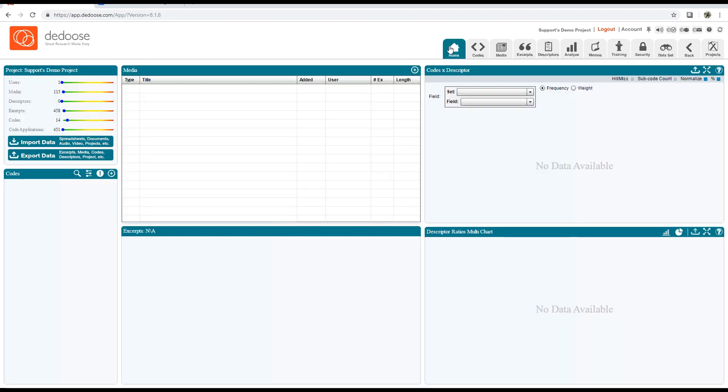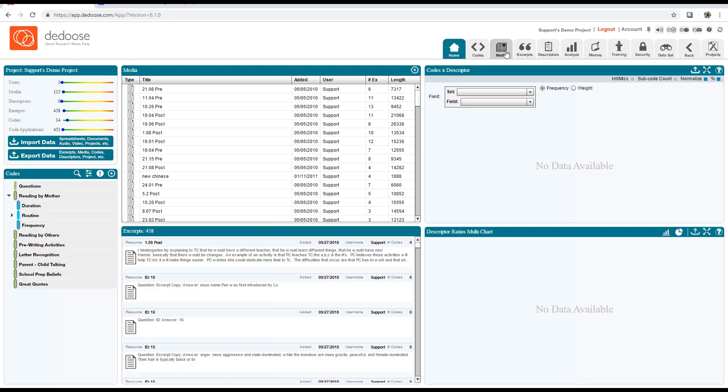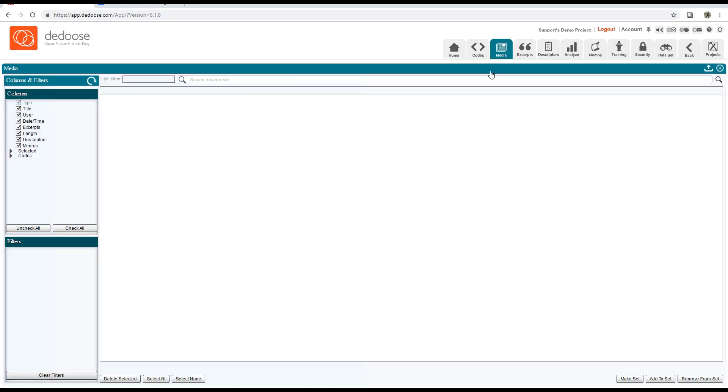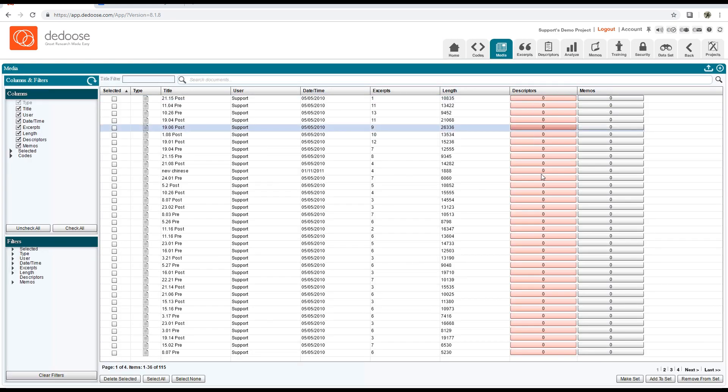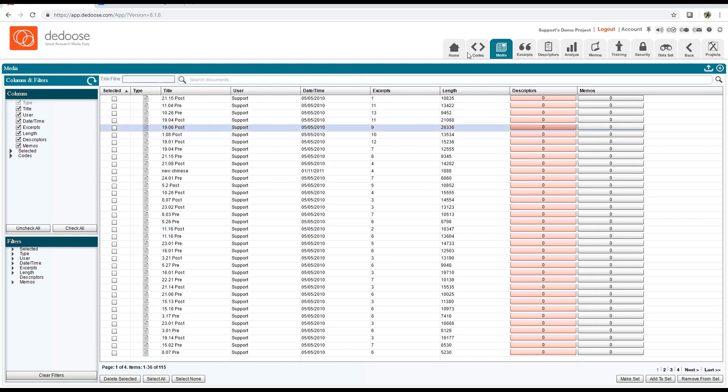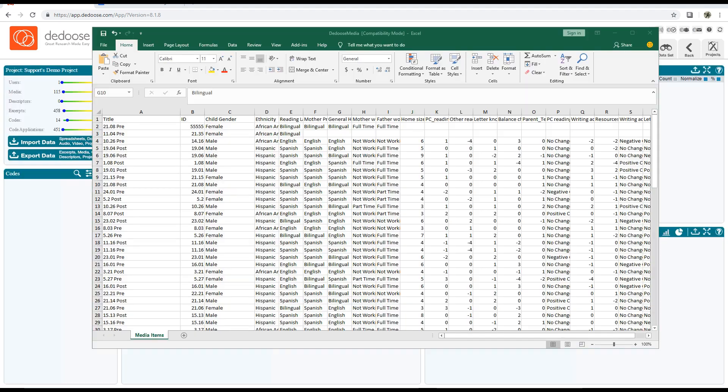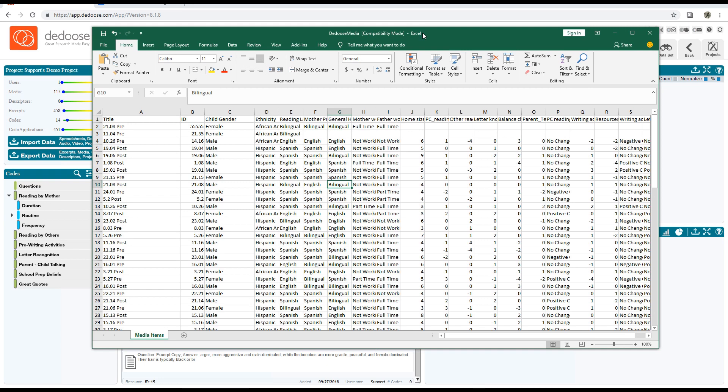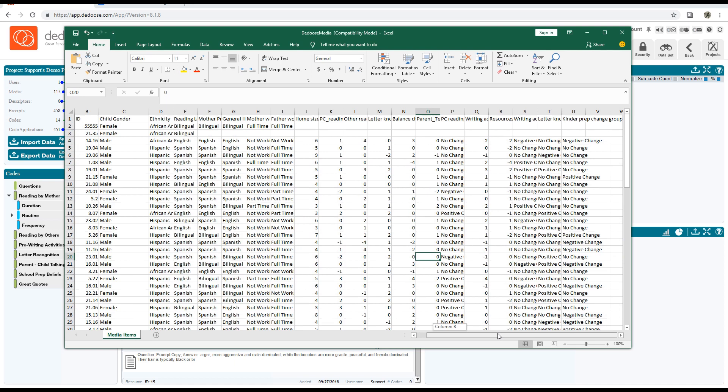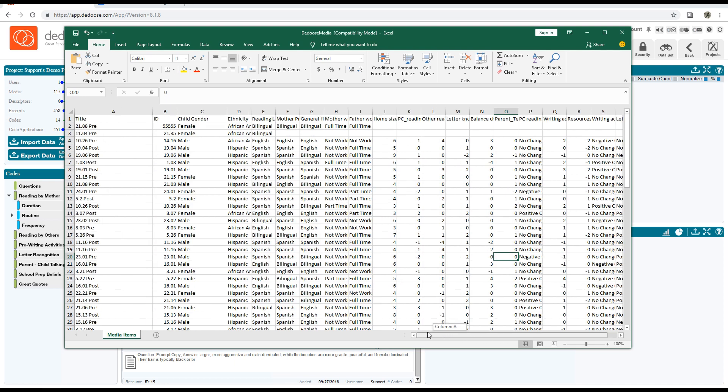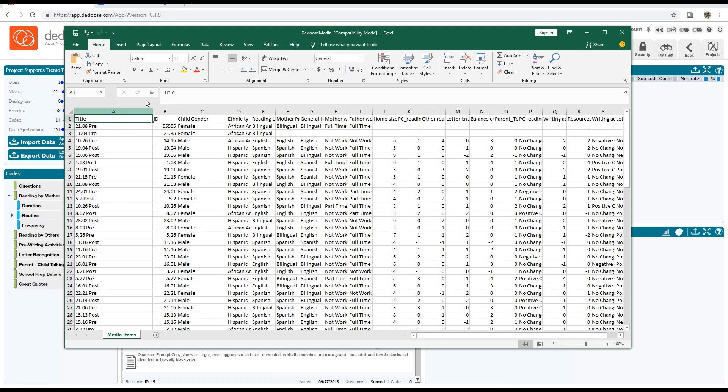We can verify the media to make sure everything's set to zero under the descriptors column. I'm going to pull up this Excel file I created. What I did was export some descriptors from one of the descriptor sets and I added a new field called 'Title.' This will have the document titles in it for the descriptors, and that's what we're going to use to automatically link everything.